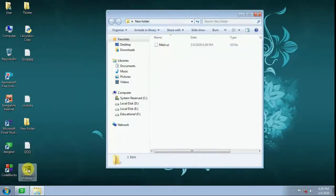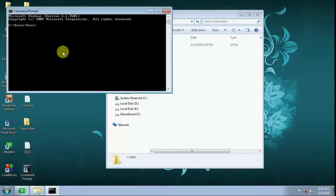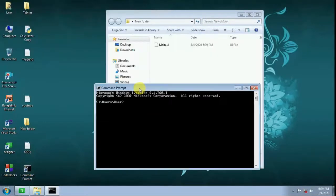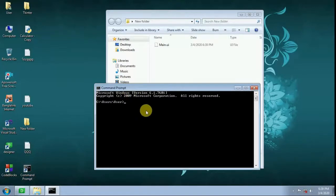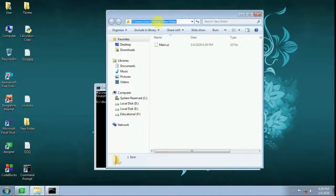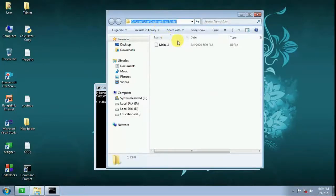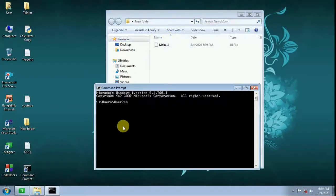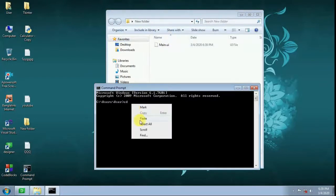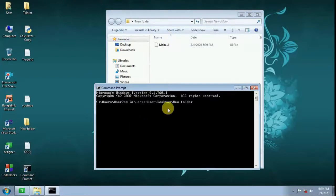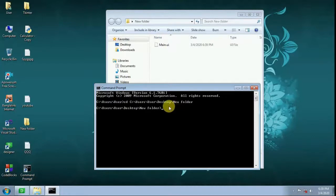For this, you will open Command Prompt. Type cd, then give it the folder location. Press enter.